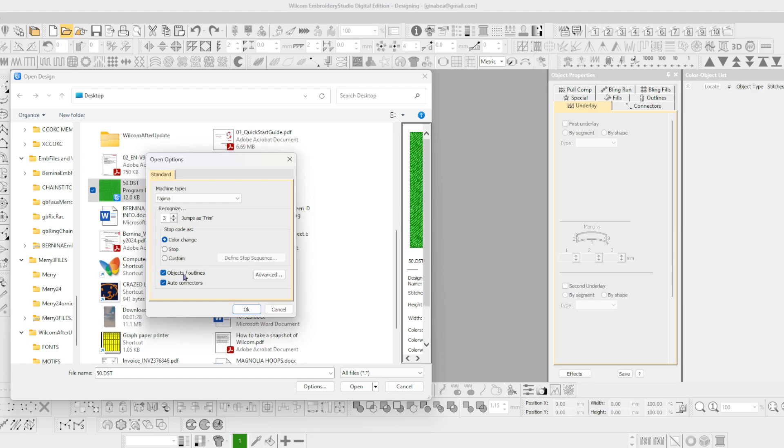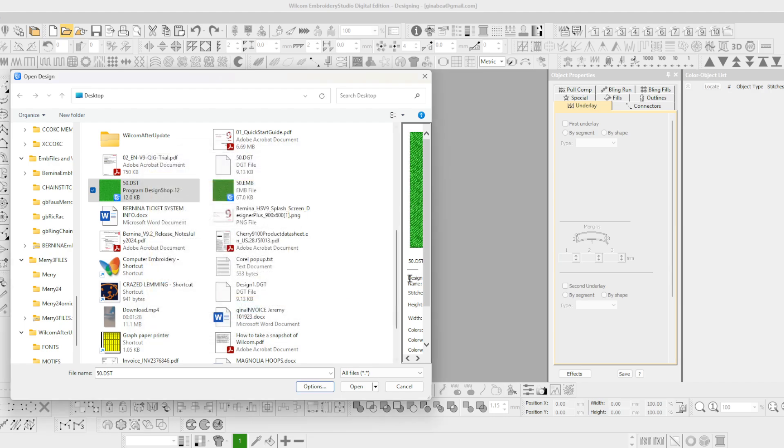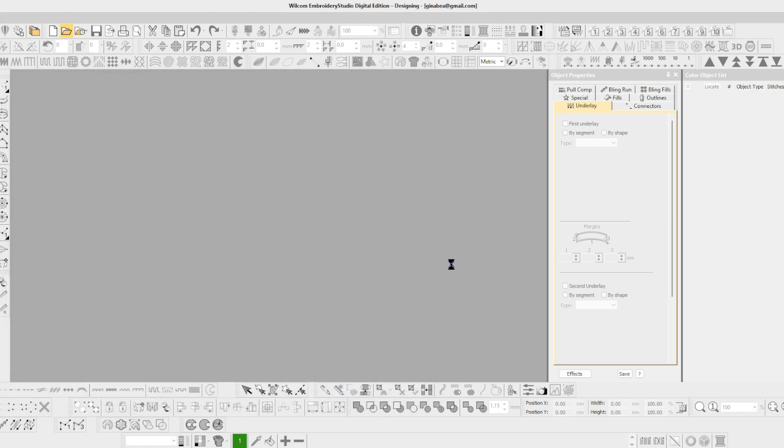This is going to convert those single stitches into objects that I can then edit. So we've chosen everything as we want. Let's say okay and now we will open it.